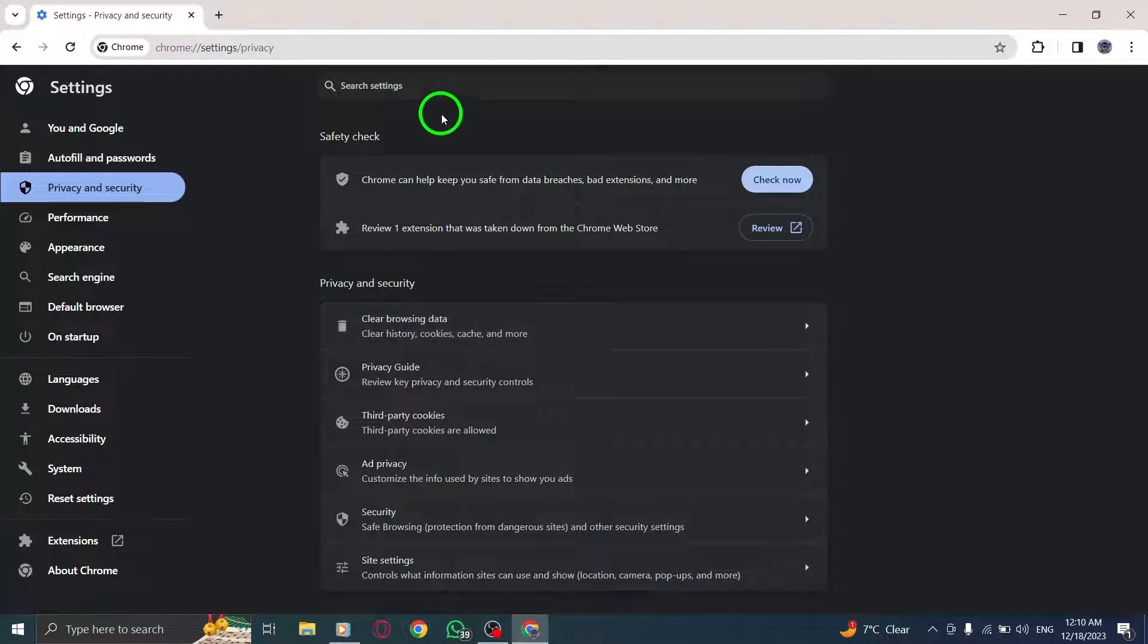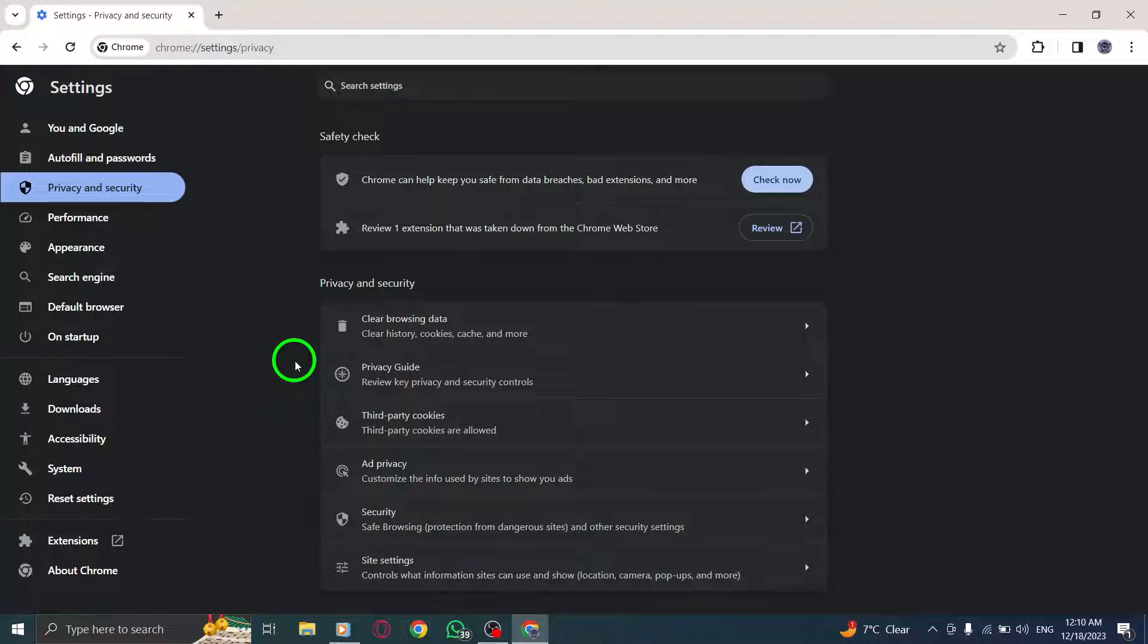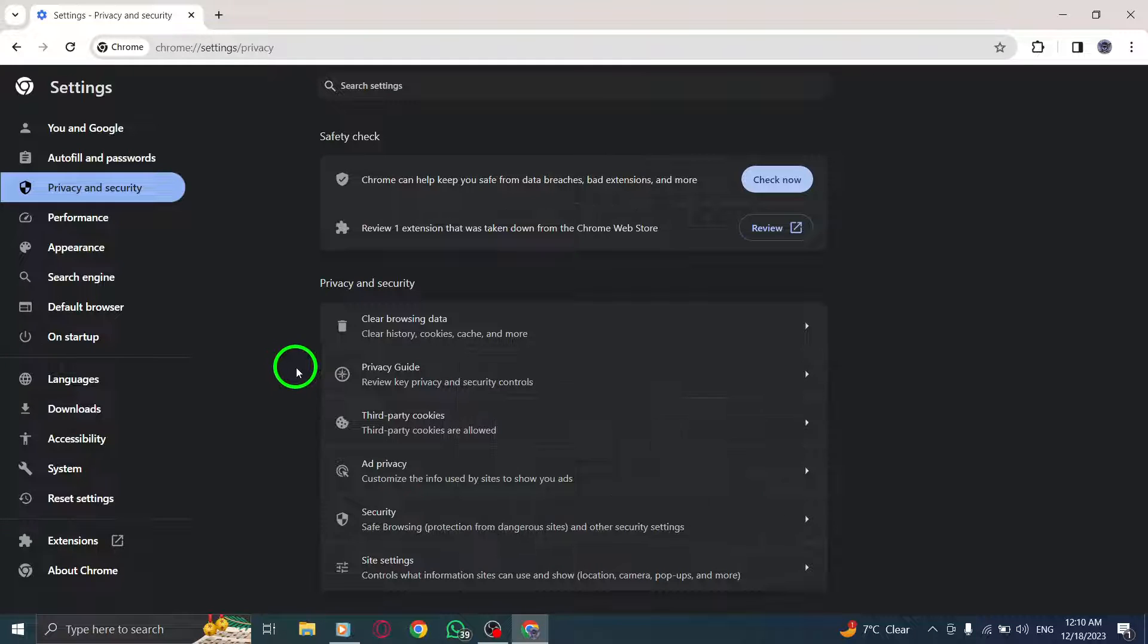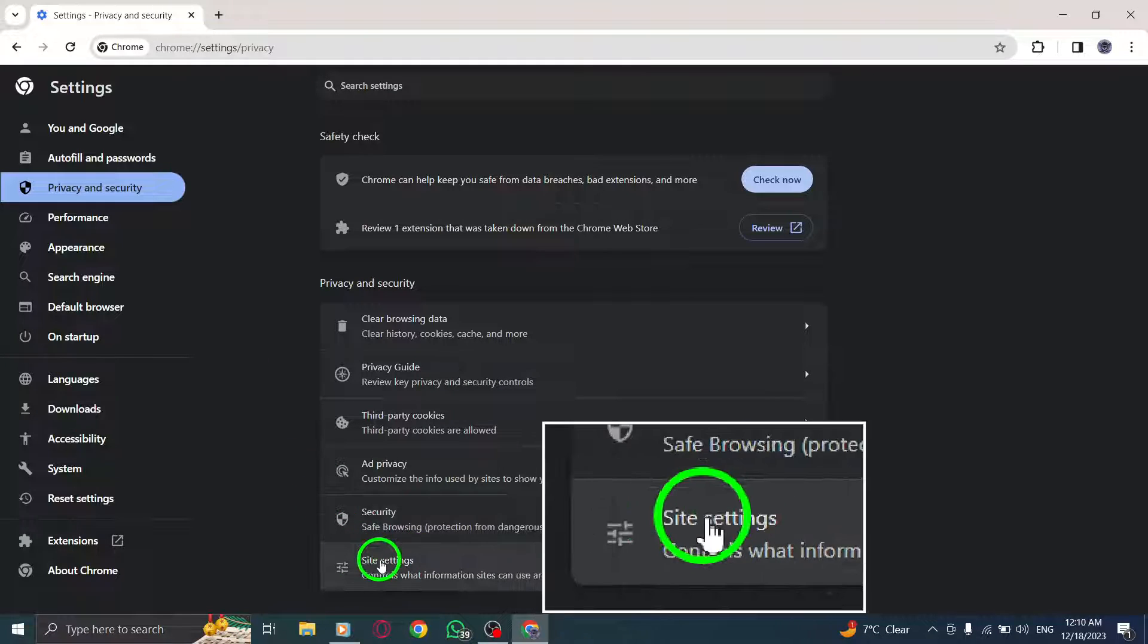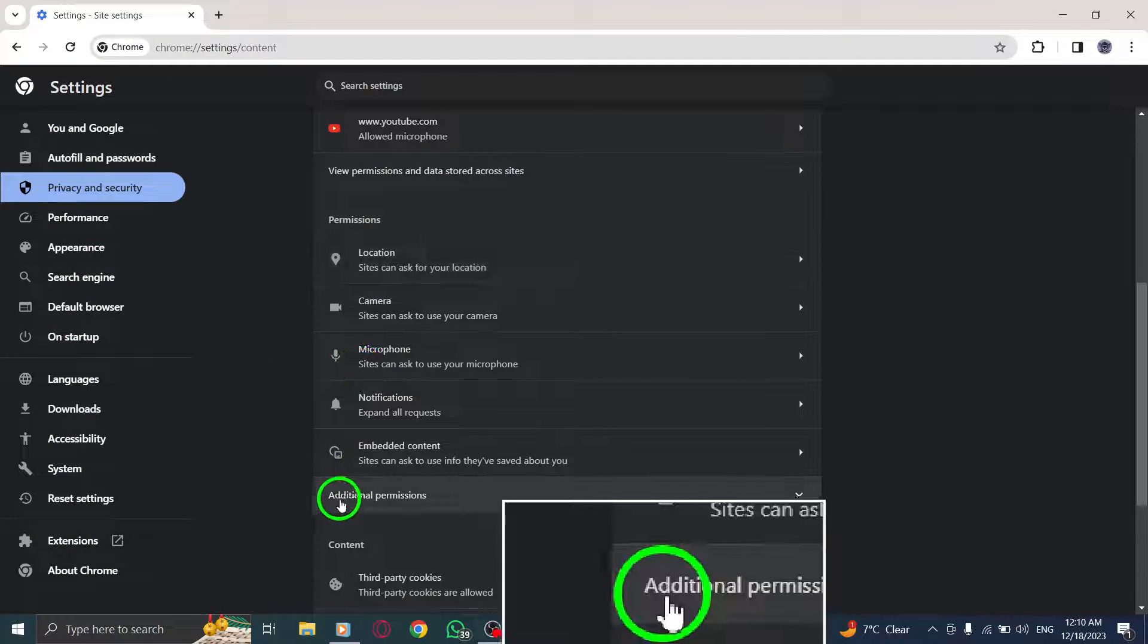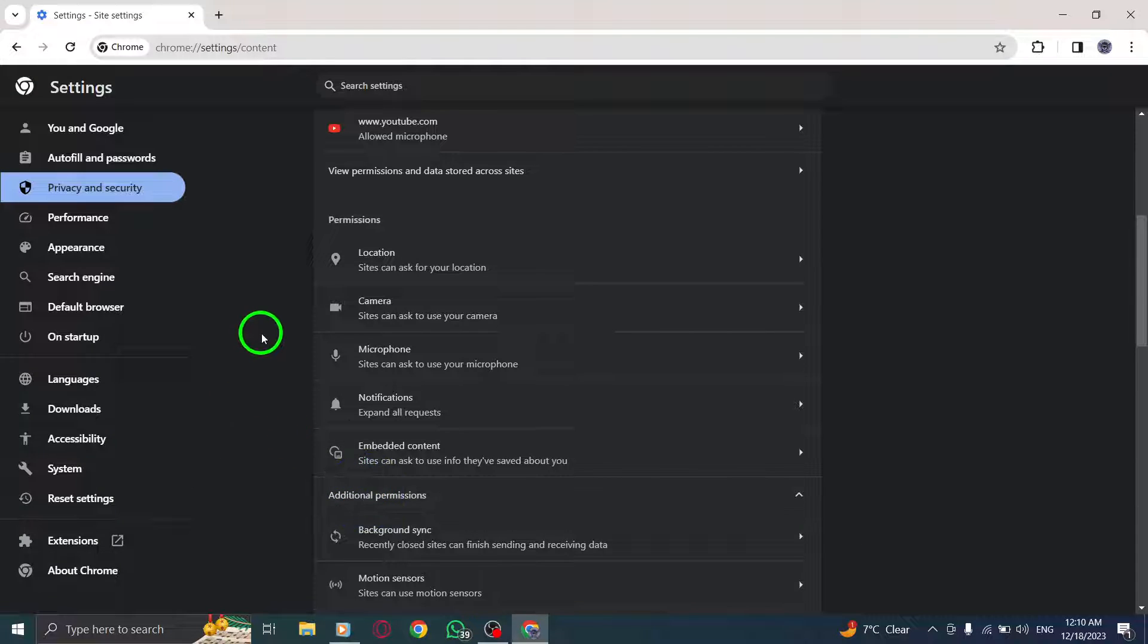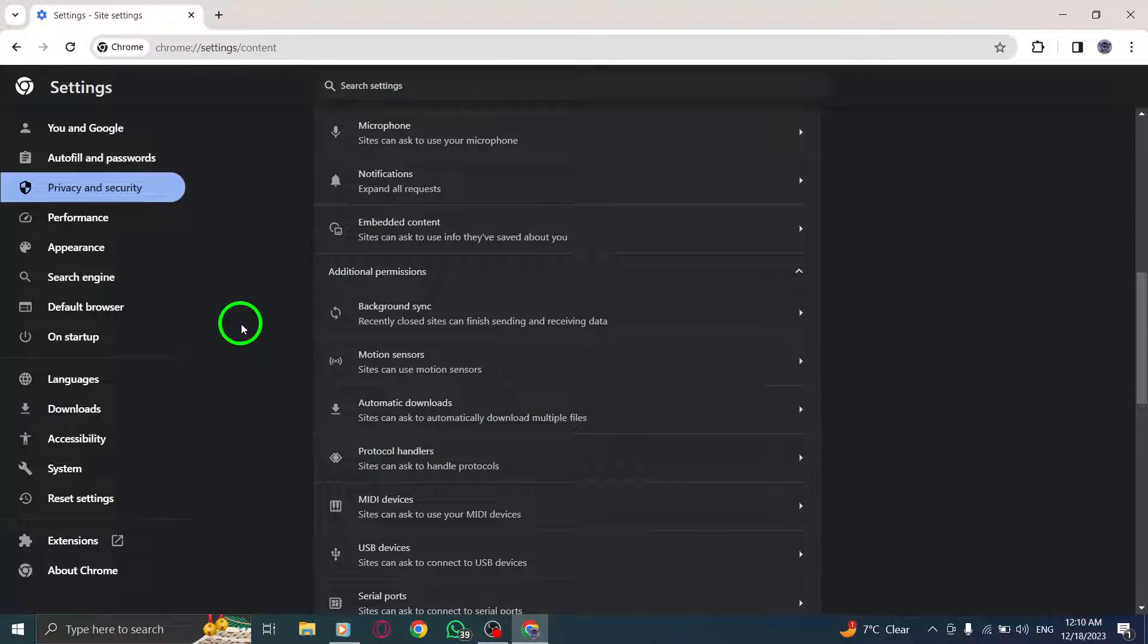Step 5. Click Site Settings. Look for the Site Settings option and click on it. Step 6. Click on Additional Permissions. Scroll down and find the Additional Permissions section. Click on it.